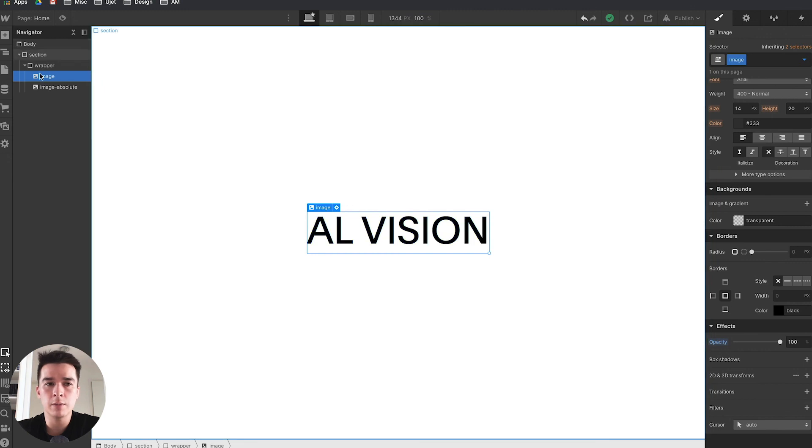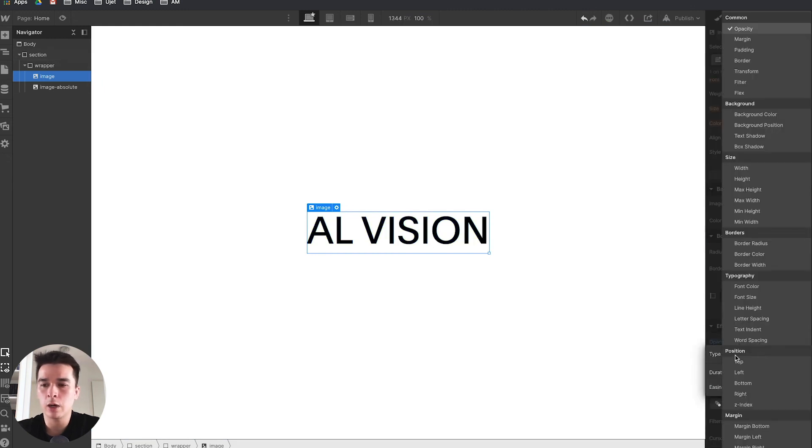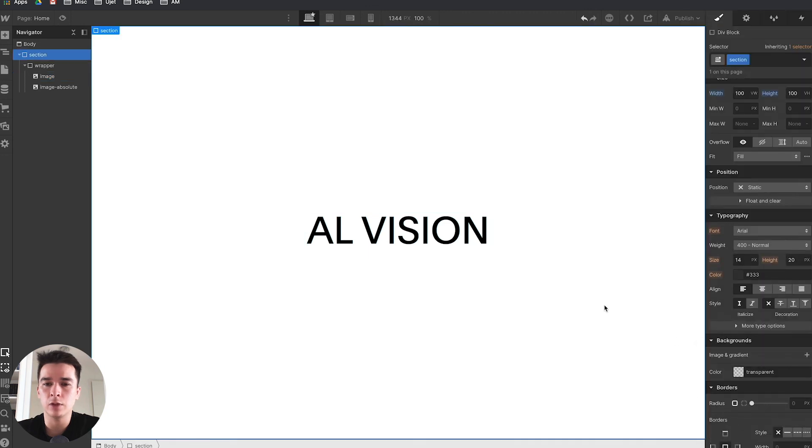Now I want to add a bit of transition because I don't want this to be so abrupt. I'll go to the black image, go to transition, search for opacity, select that, and add 500 milliseconds set to ease. Now as I hover over it, it becomes blue with a nice transition.